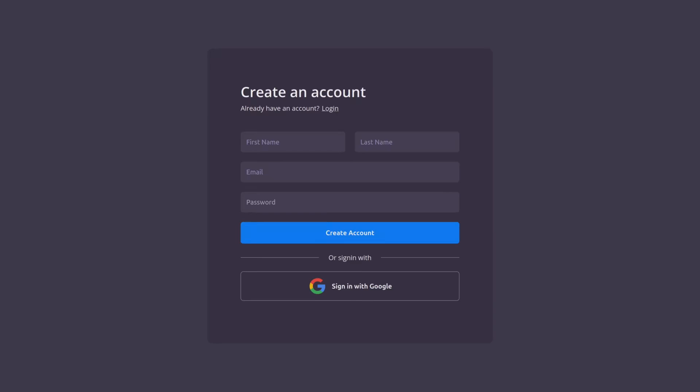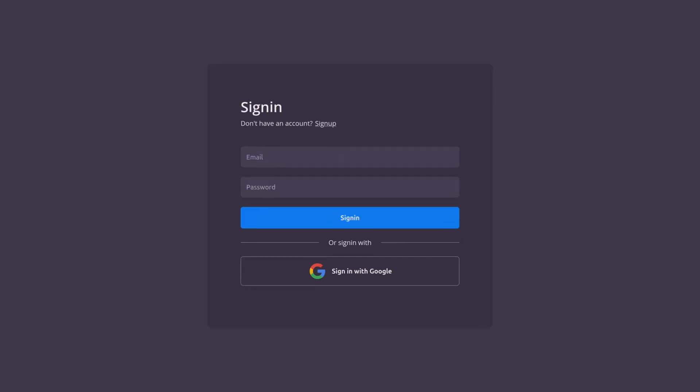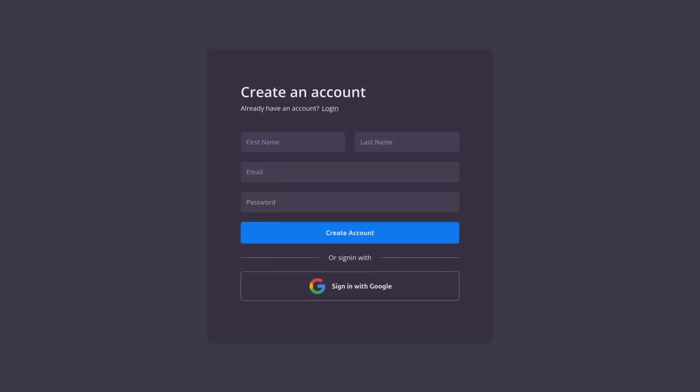So here is the component, it's a fairly standard layout with a register and a login form and there's a link to toggle between the two different views managed by a state in the component. Notice that we have a sign in with Google button that's just there as a placeholder for now but we'll implement that in the next video.